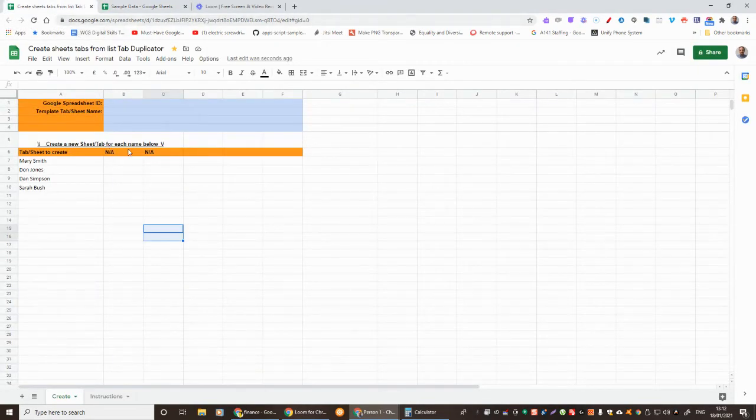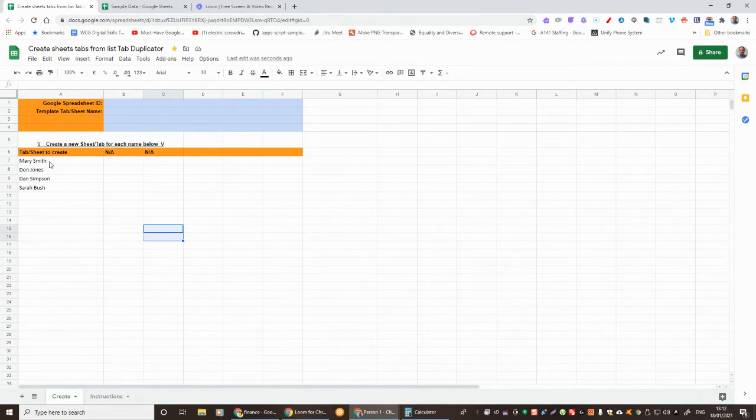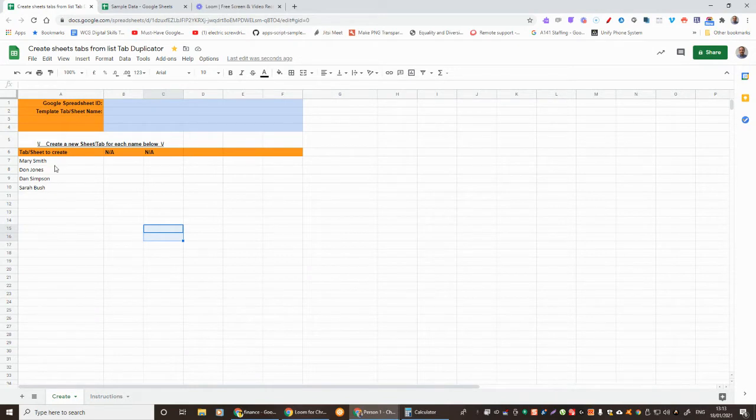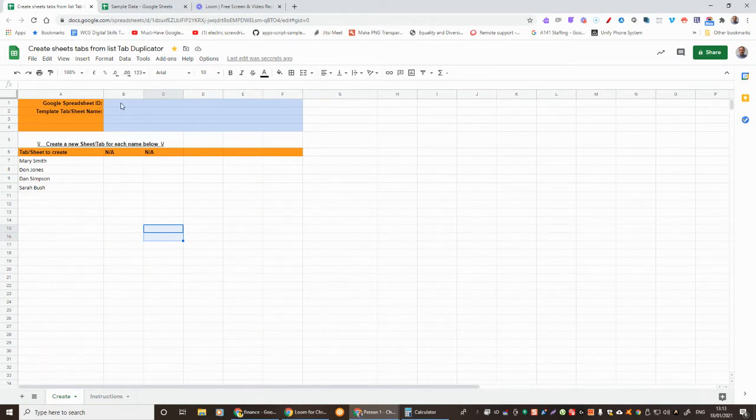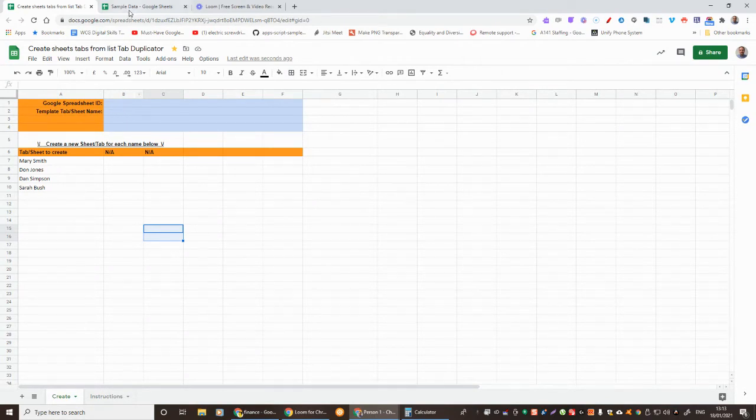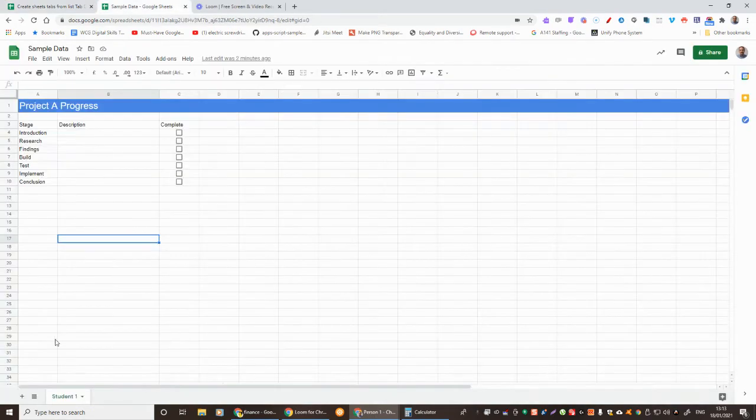So what I'm going to do is have a look at a script that I've made. With this, what we need to do is list all the student names or what you'd like the tabs to be called in the list at the bottom. We need to put in the Google sheet ID and the tab that we're using as a template.